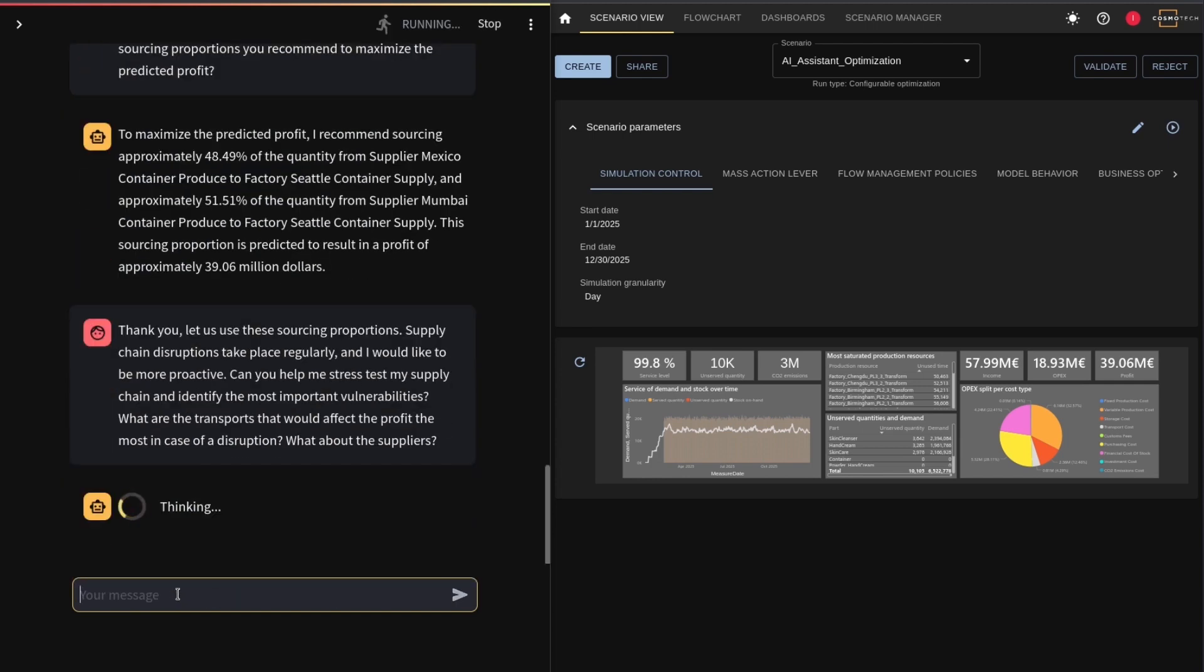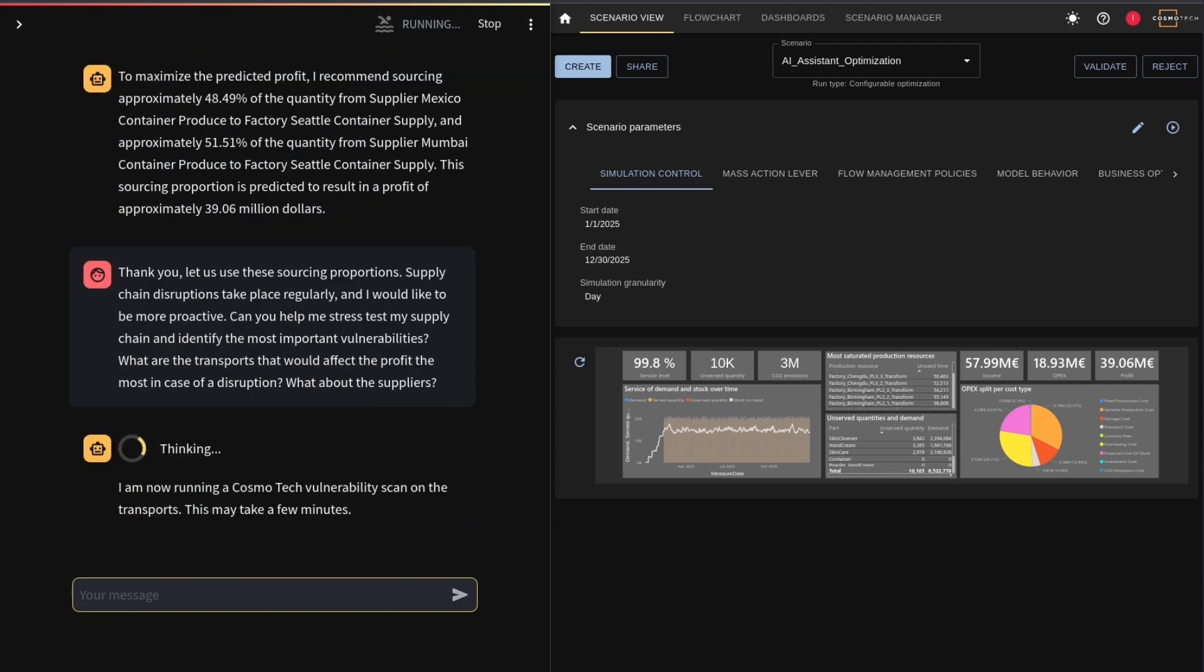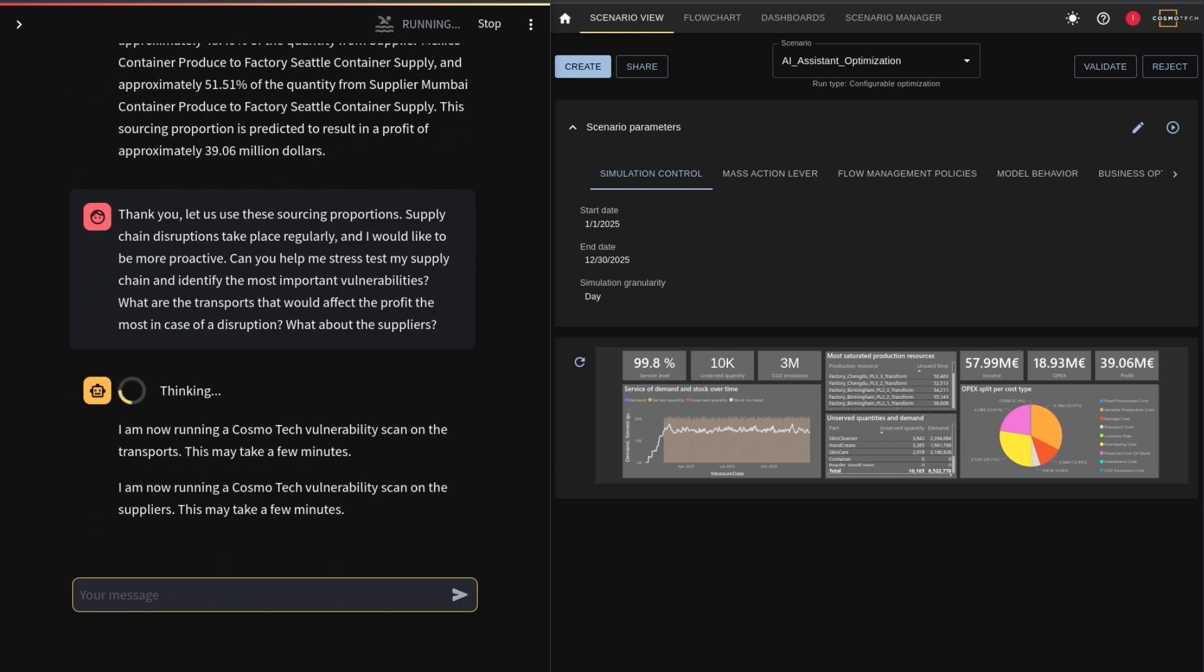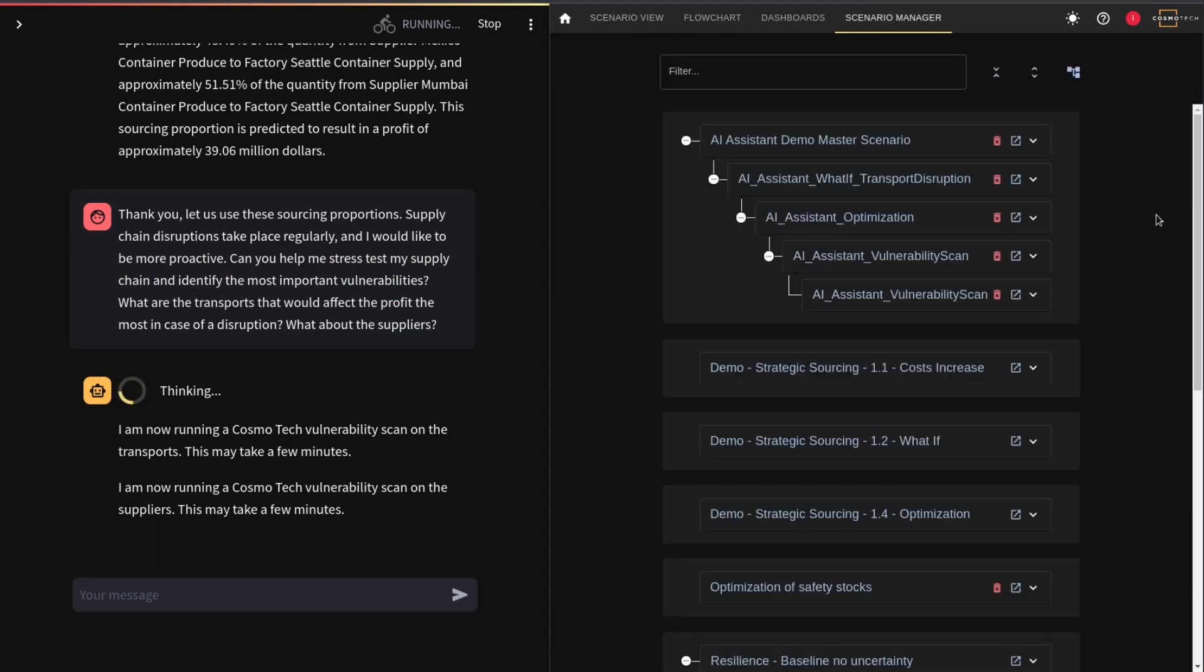The assistant decides to run two different vulnerability scans on the Cosmotech platform, one focusing on transport, and the other one on suppliers.